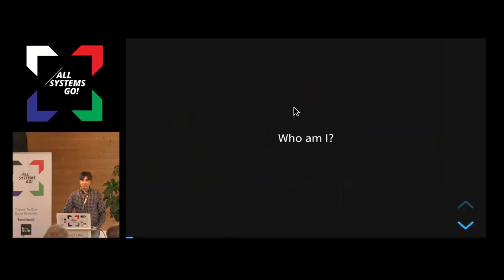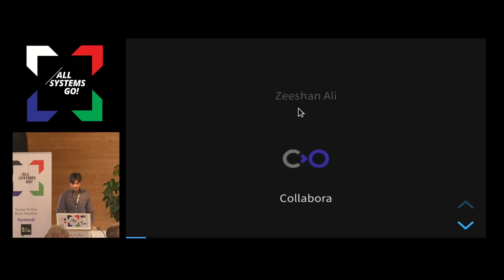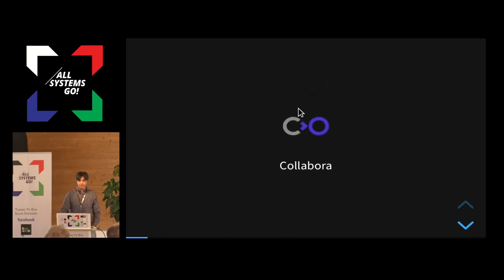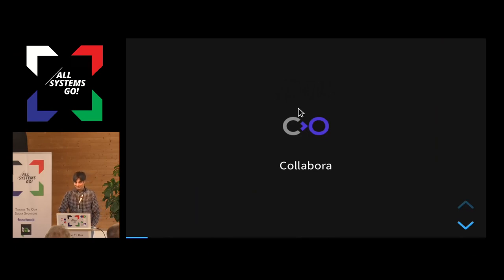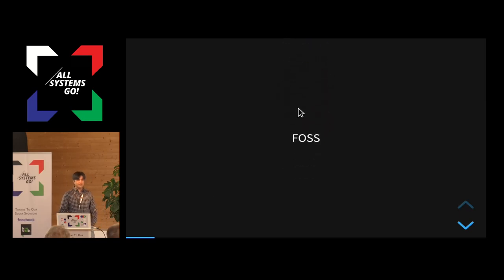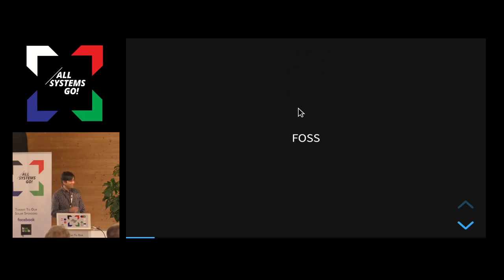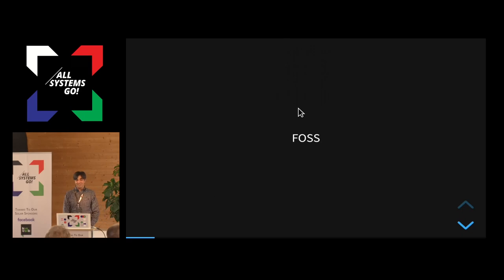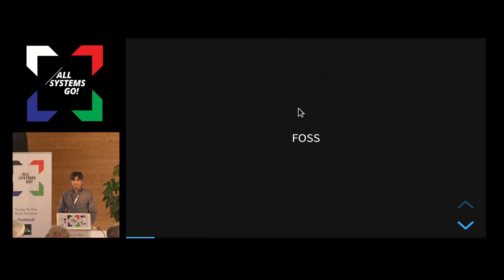Who am I? My name is Zeeshan Ali, and I work for a company called Collabra. Legally, I'm a freelancer, but I have only one client, so it's kind of like I'm working for them. Both my company and me, both my companies, the one-man company and Collabra and me, we all work on FOSS. I have always been involved in FOSS, and mainly GNOME development has been my thing.